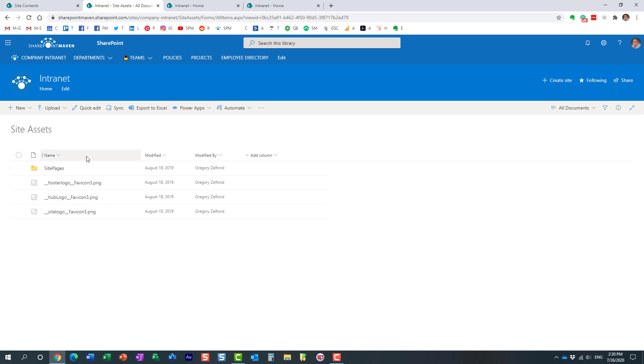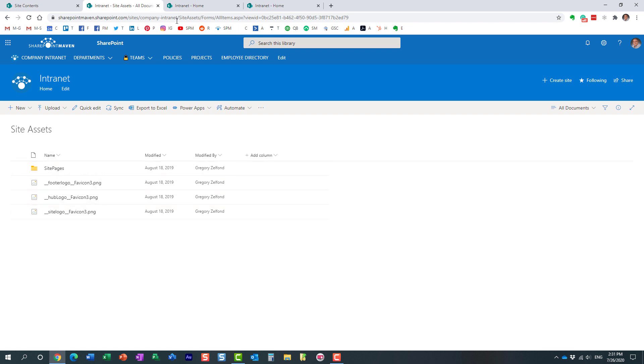So think of the site assets library as the catch-all kind of place where essentially it's a library that is necessary for your site to work. So probably I should not even mention that, but try not to go here and delete stuff because obviously if you delete images or stuff from here, it will affect the look and feel of your site.